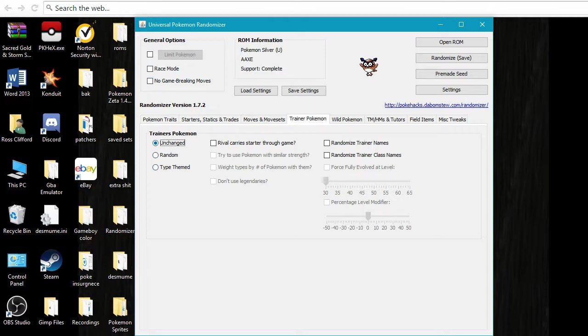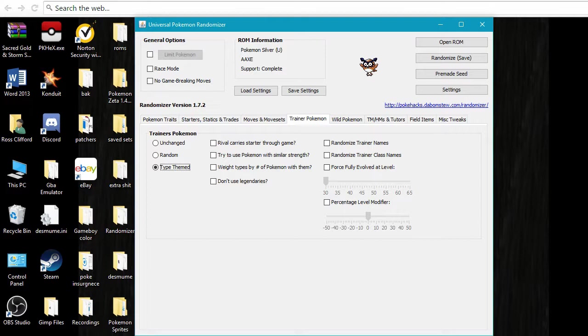So here's the trainer Pokemon. Now you can do it type themed, so that would mean all the trainers would have a specific type of Pokemon, which means all the gyms would also use a specific type of Pokemon. I've done these before, it's kind of fun. For this, I'm only going to do random.